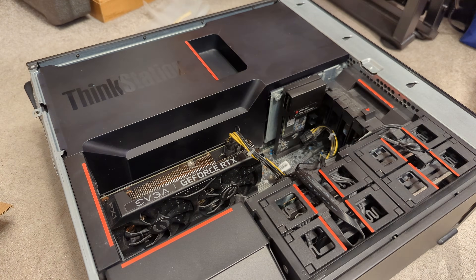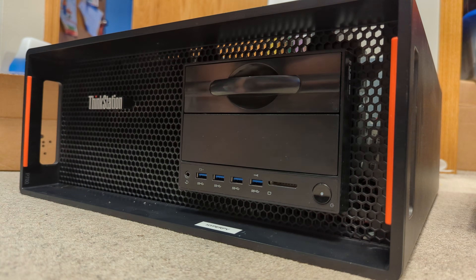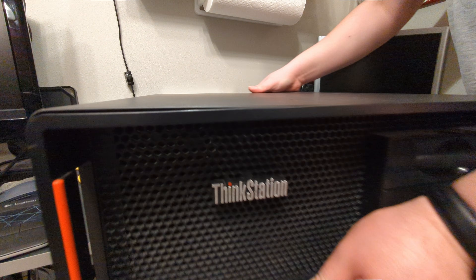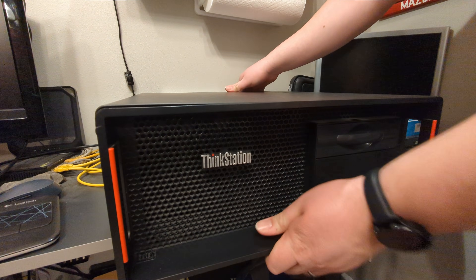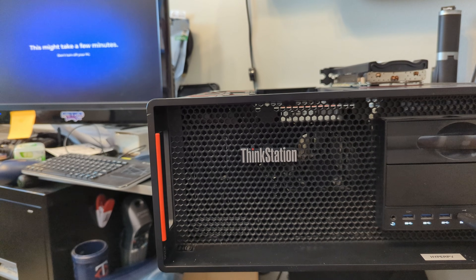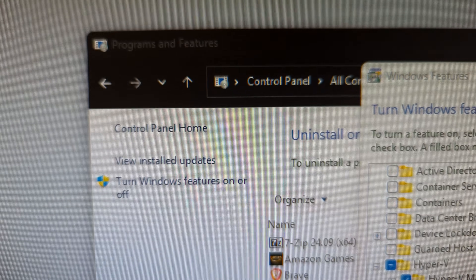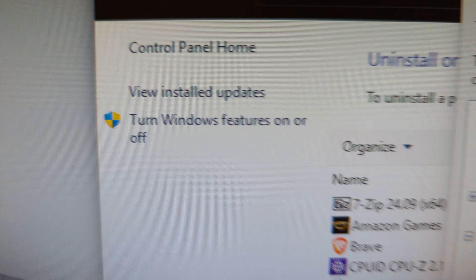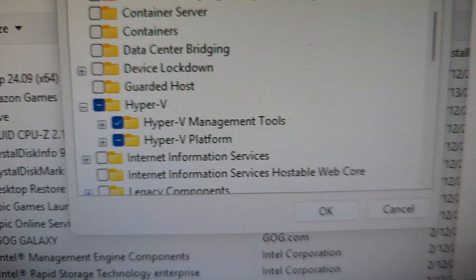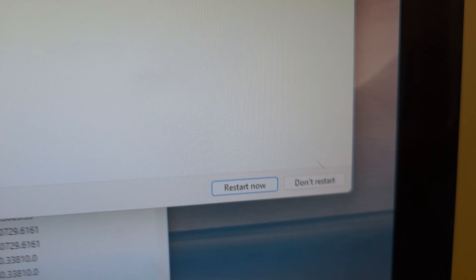First, we'll lay the groundwork and get Windows 11 Pro or above installed. I'm using 24H2 and just breezing through this install. I set up a couple of extra SATA SSDs for the VM storage. Now we'll need to install the Hyper-V role by going to Control Panel, Programs and Features, turn Windows Features on or off, and then select the Hyper-V role. Reboot once that's done.